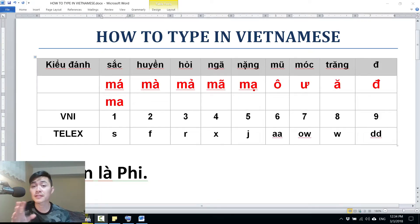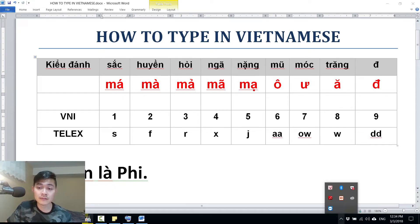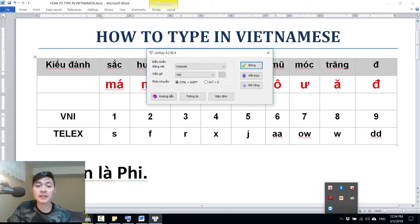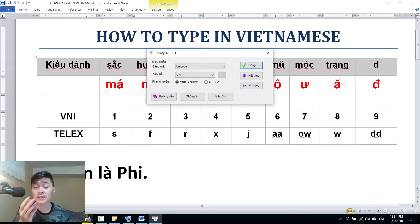Before we start, let's have a little setup for your device. If you're using Windows, we have a software called Unikey 4.2. I have included a link to this software in the description. If you want to download it, it's free.